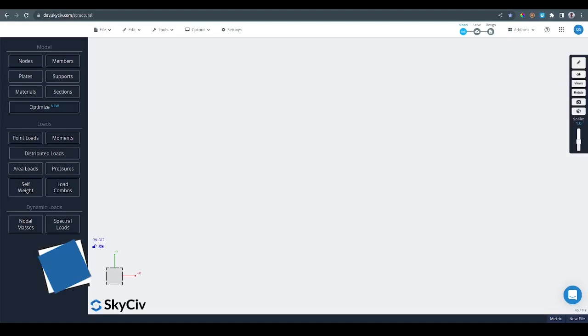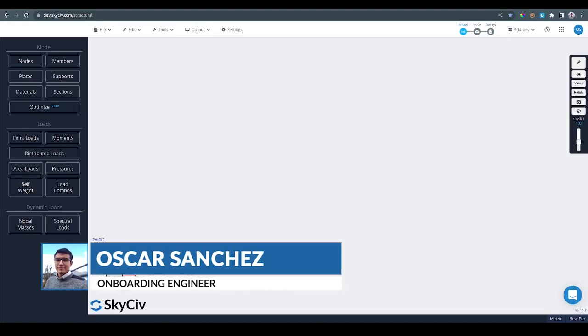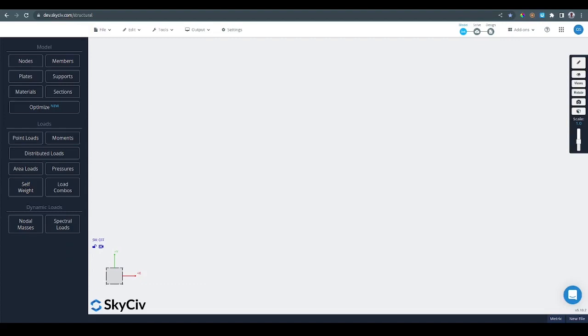Hello everyone, my name is Oscar and in this video I'll be showing you how to use the gridlines and elevations module in SkyCiv S3D.